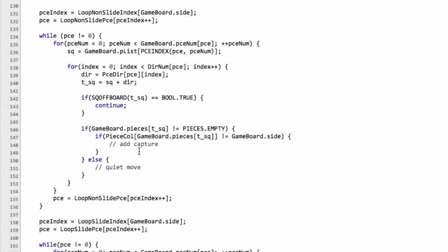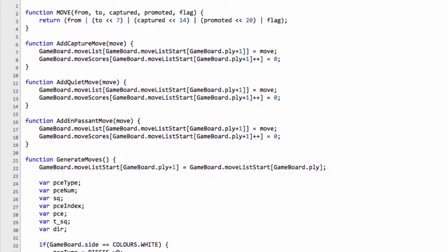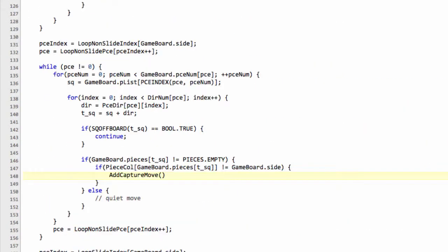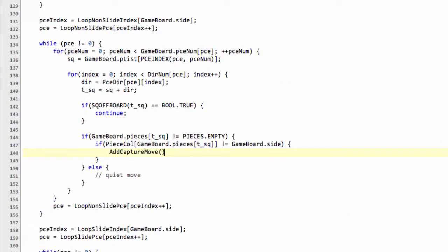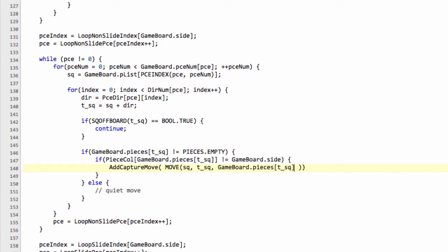And if we go right down to those pieces there it's pretty easy stuff actually to add these in. I'll start with the non-sliding pieces here so to add a capture we simply have to say add capture move and now if I just quickly scroll right back up to the top you remember that our move is a from, a to square, captured, promoted and then the flag on the end. So inside add capture move here we'll say move and then we want the from which is square the to which is T underscore square then we want the piece that we're capturing so in this case it's game board pieces and T underscore square.